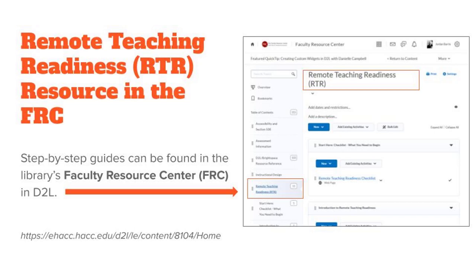Eileen is trying to set up her course home page and may have missed a step. For setting up and modifying your home page, we have job aids and videos available in the FRC resource center that will walk you through it.